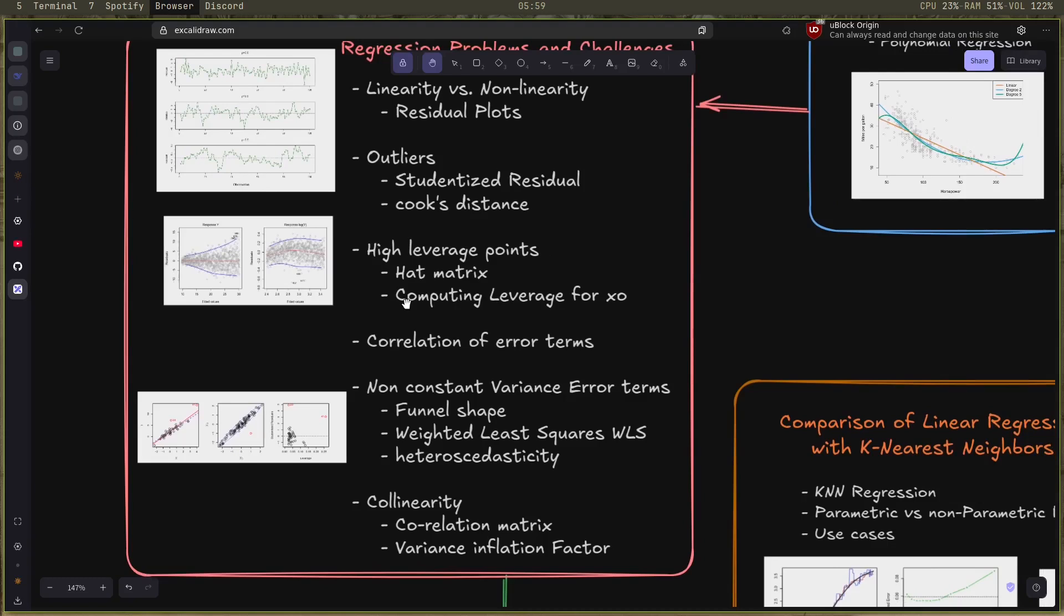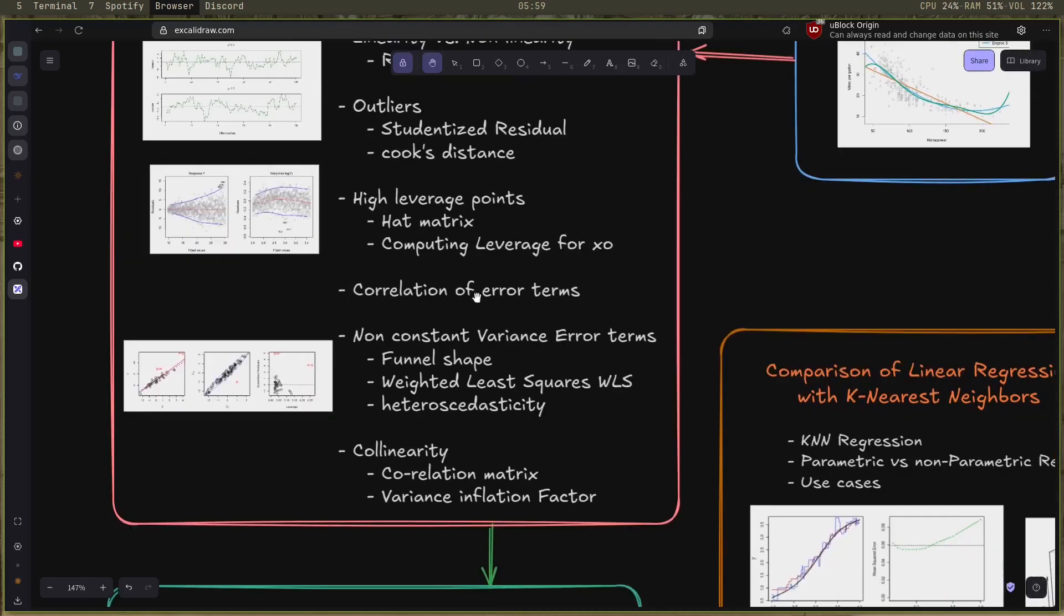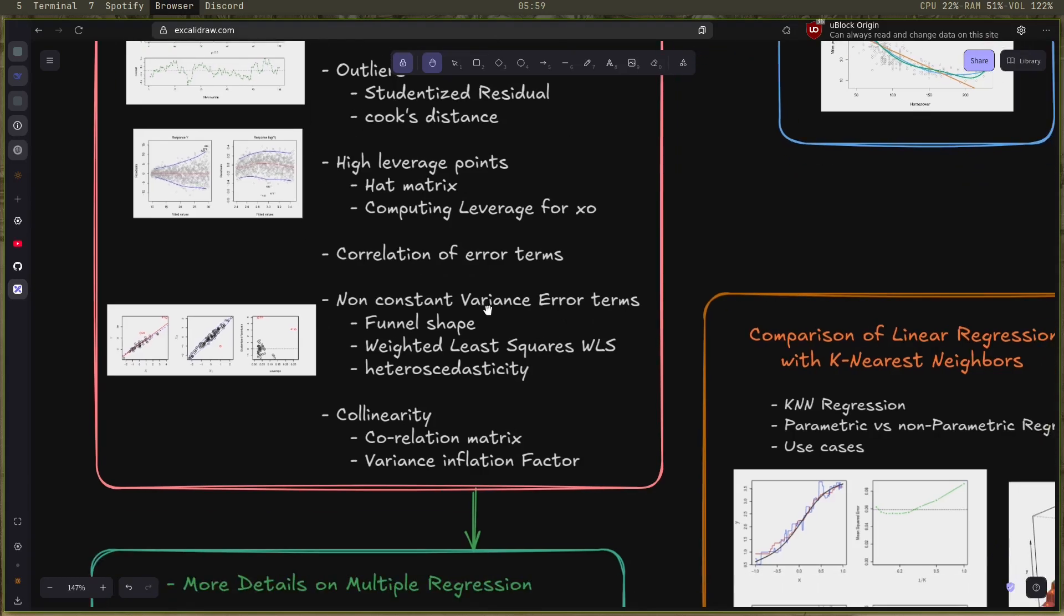Next we go to the error terms, the correlation of error terms and how it affects the regression model, and the non-constant variance in the error terms. I learned how to read the funnel shapes to calculate the weighted least squares and also the term of heteroscedasticity.